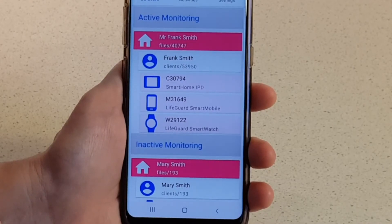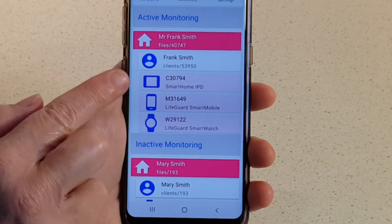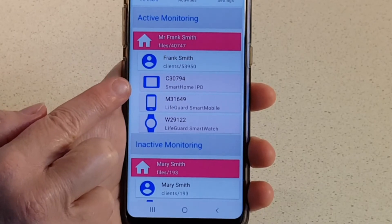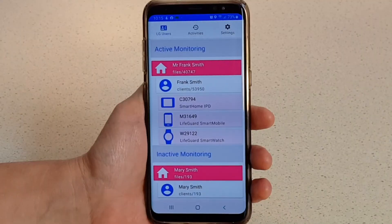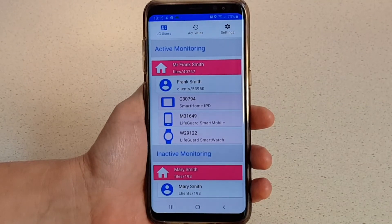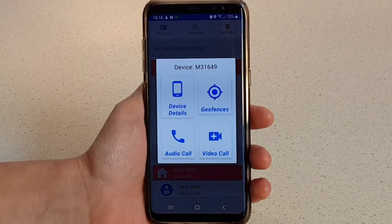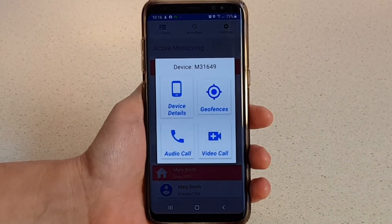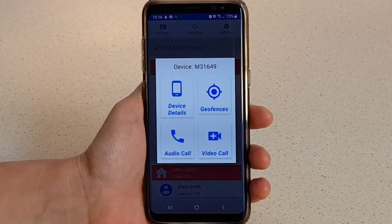Below the client names, you'll see any devices associated with that client's record. In this example, the client has a Smart Home IP dialer, Smart Mobile, and a Smart Watch. Tap on any device and a menu will pop up, where you can choose to view the device details, view or set geofence locations for mobile devices, and even call the device.